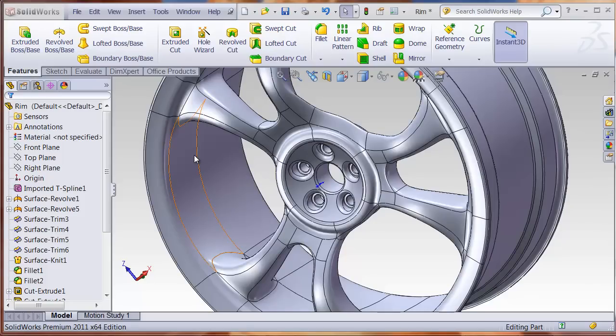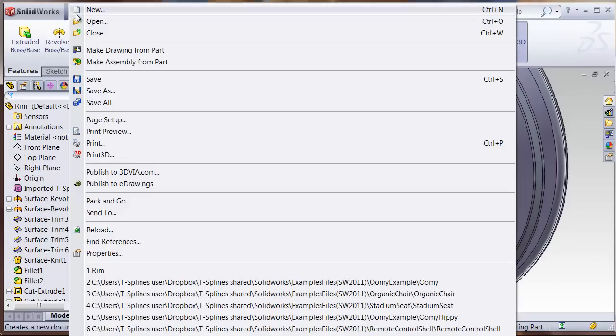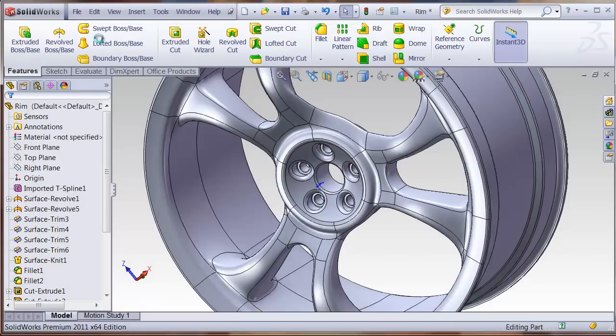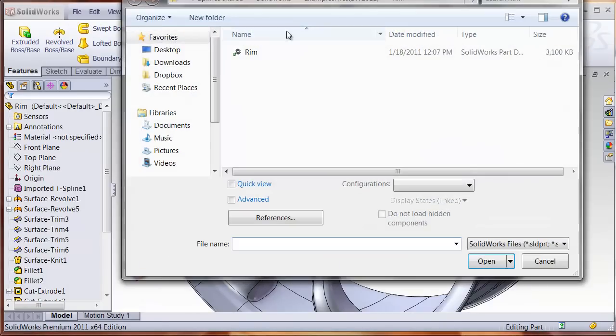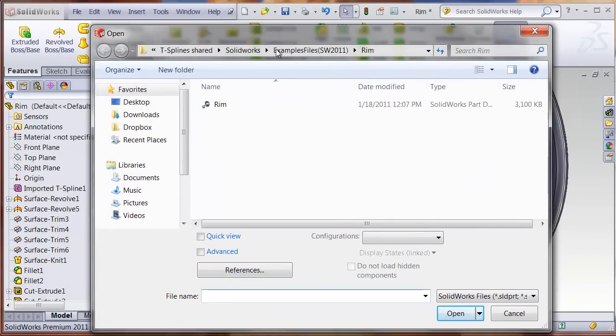TS elements for SOLIDWORKS can be used to import quad-dominant OBJ meshes from subdivision surface modelers. Let's take a look at some examples.